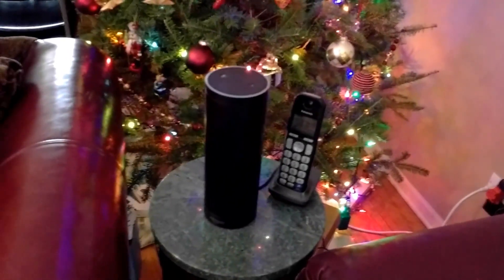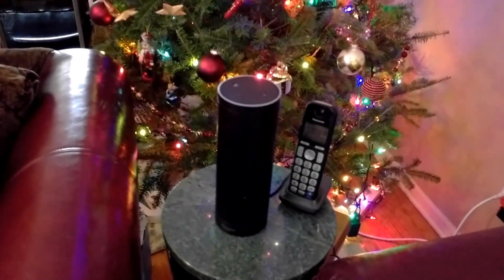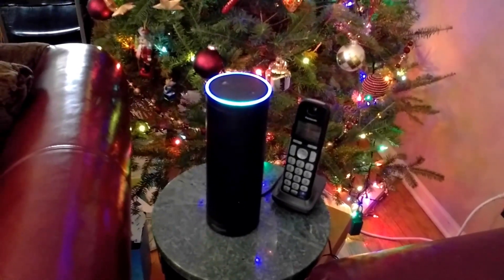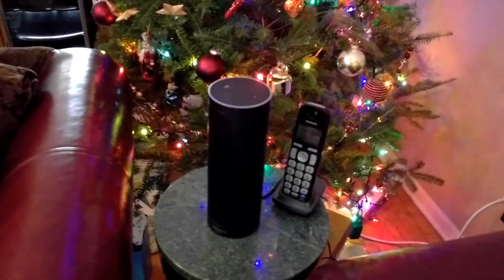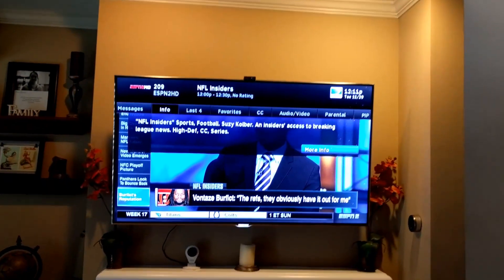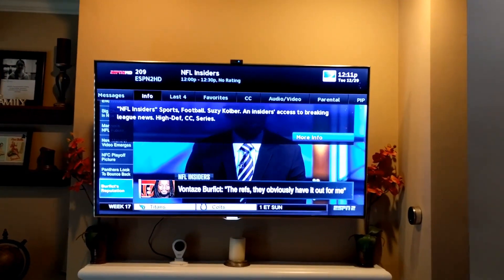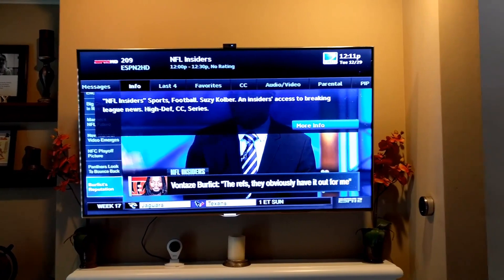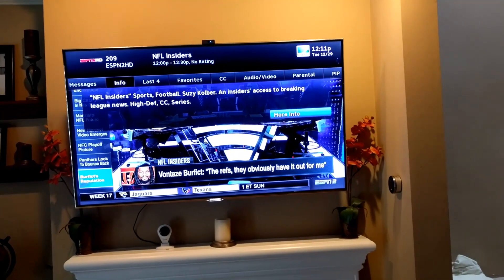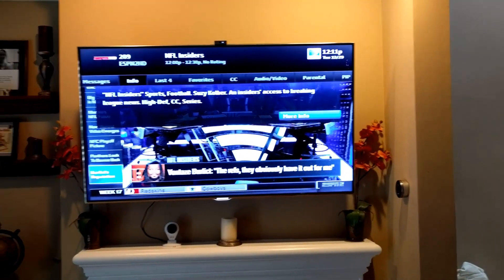First thing we want to do is find out what's on the current TV, so we ask Alexa the question. Alexa, ask DirecTV what's on. You are watching NFL Insiders on the 2HD channel, 209. So she responds with the channel number, the programming, and the network name.